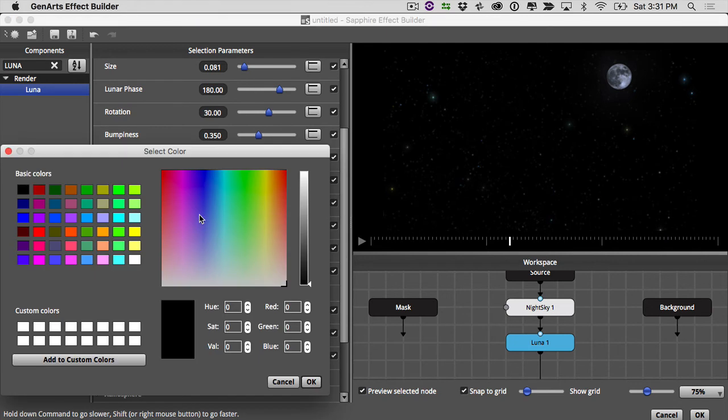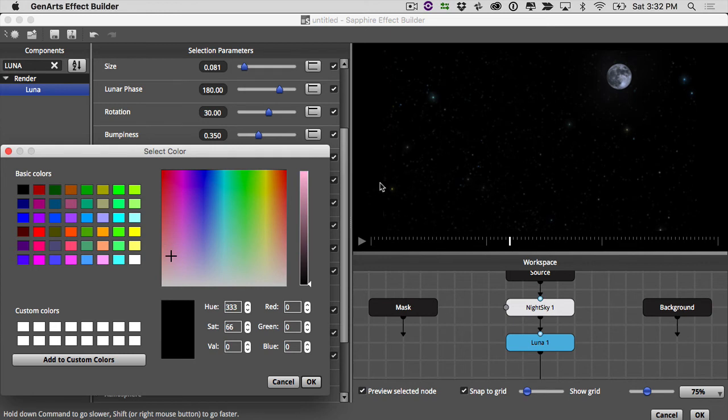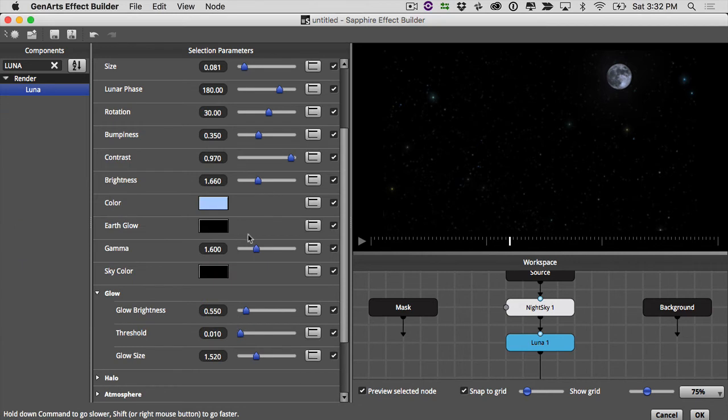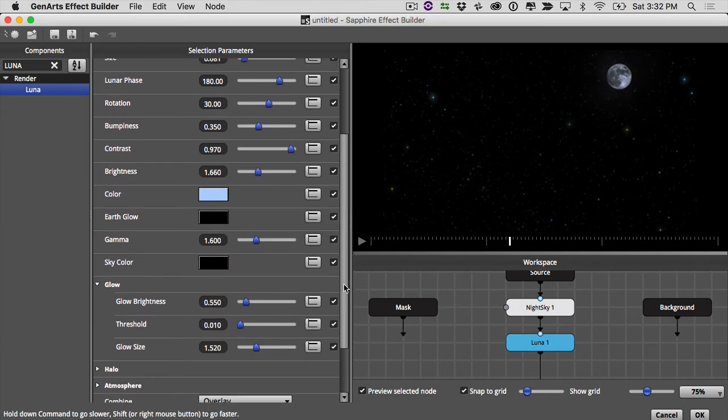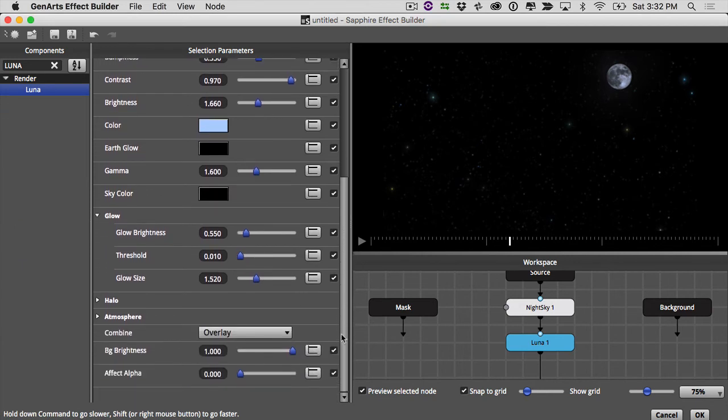Earth glow is pretty cool. You can actually make the look of the moon change based on, you know, the light that's coming from the ground. Okay,